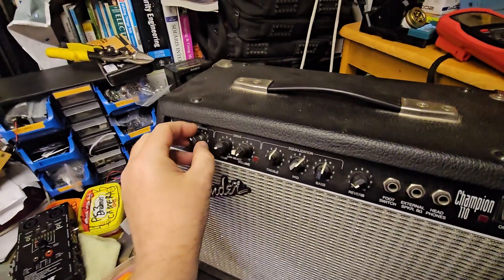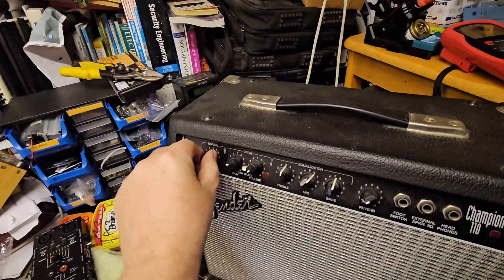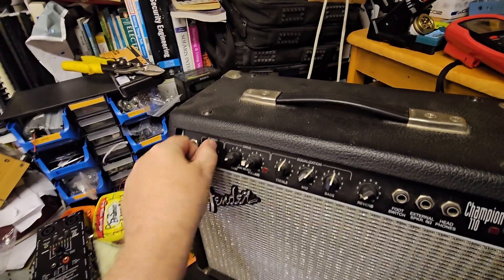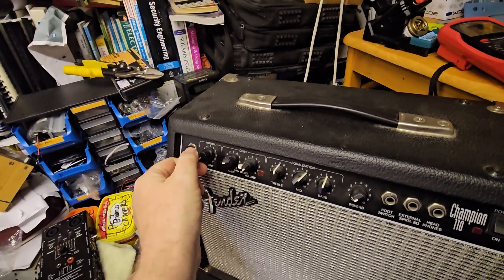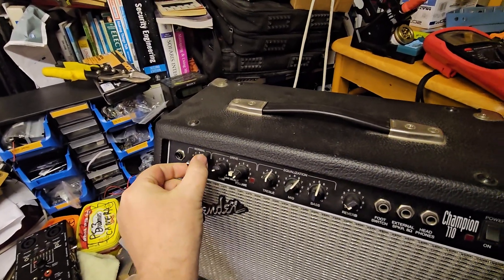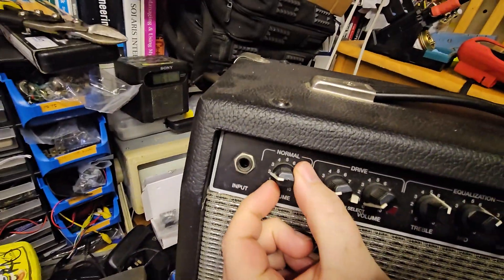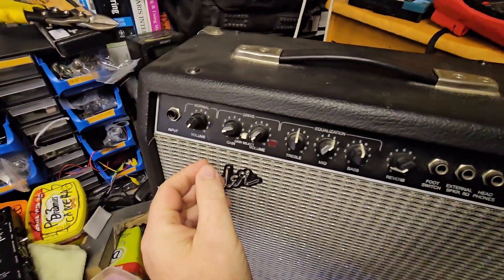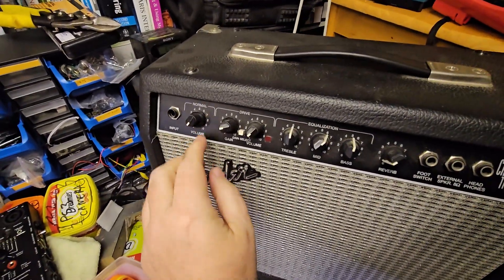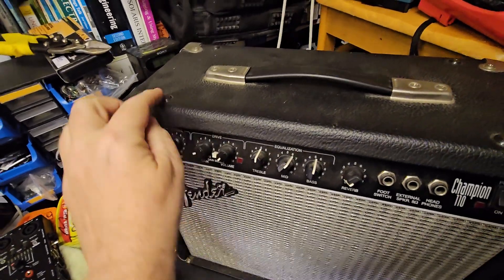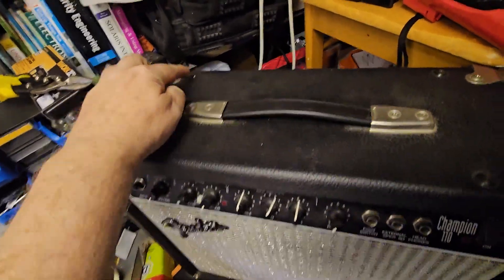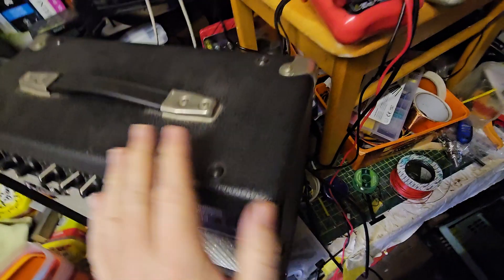The other thing that's a bit odd is that this volume here kind of doesn't do much. It goes from very little to super loud in that much of a turn. I don't know if that's a characteristic so I might check the resistance of this but I think I've got to remove these screws at the top here.